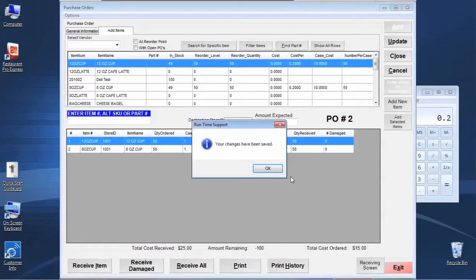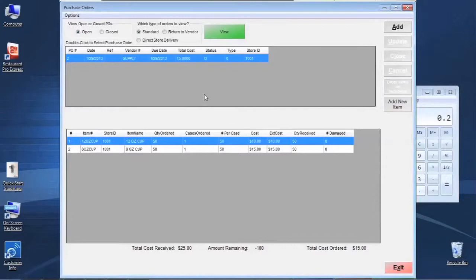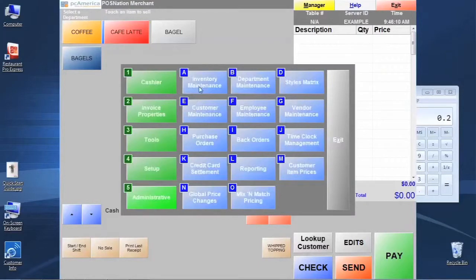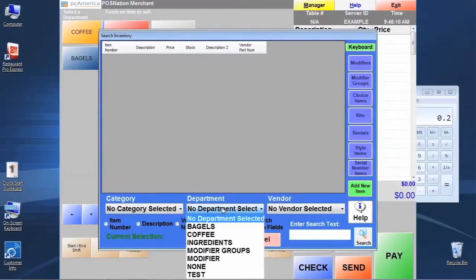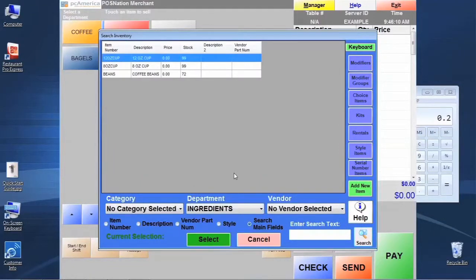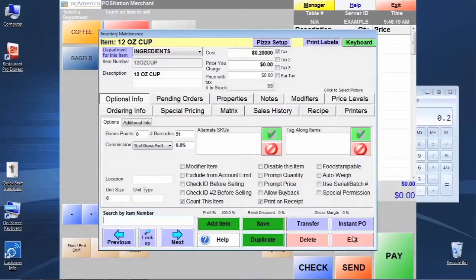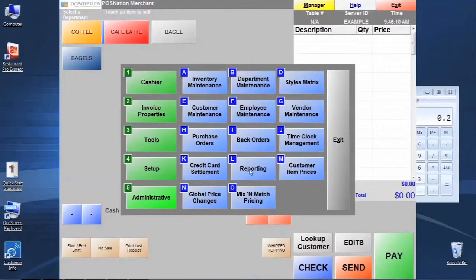Whenever you're done with the order and everything is set up, click the Update button — this is what actually commits the changes of these inventory levels to our stock levels. If we added one case of 12-ounce cups at 50 units per case, and we had 49 in stock before, we should now have 99. Let's exit and check our Inventory Maintenance screen, search the Ingredients department — there are our 12-ounce cups with 99 in stock, and 99 of the 8-ounce cups as well.